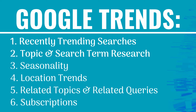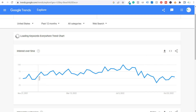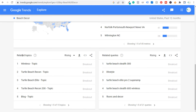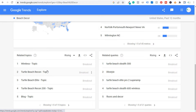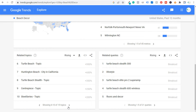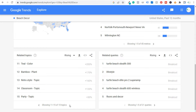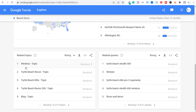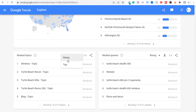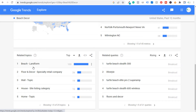Coming back, looking at related topics and related search queries for beach decor — some rising topics aren't always going to be overly relevant. Looking at 'top' topics: beach landform, floor and decor, wall. Essentially people are looking for wall decorations for their beach home, house decorations for their beach home. More topics show people looking for beach decor ideas and different ideas for their room.